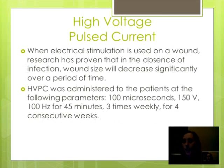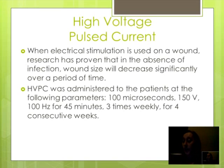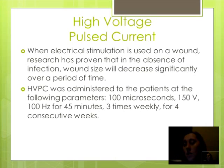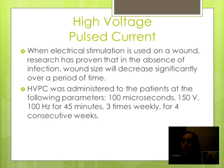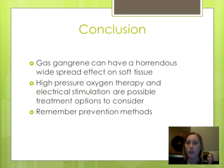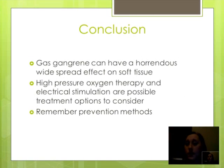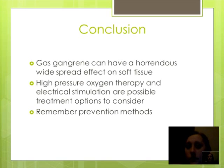Even though gas gangrene of the limb is an extremely surgical condition, individual patient preferences should be taken into account. An additional therapy intervention for the treatment of gas gangrene instead of amputation is electrical stimulation — more specifically, high voltage pulsed current. When electrical stimulation is used on a wound, research has proven that in the absence of infection, wound size will decrease significantly over a period of time. If your patient were to opt out of surgical intervention for any reason, high pressure oxygen therapy and electrical stimulation are two possible treatment interventions that could be performed to reduce the symptoms of gas gangrene.